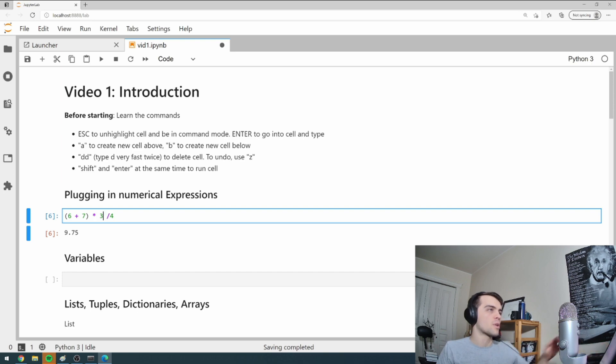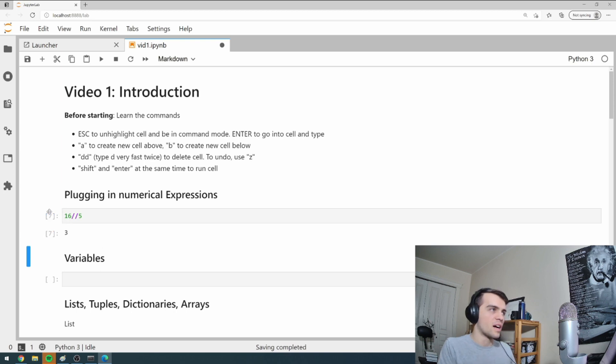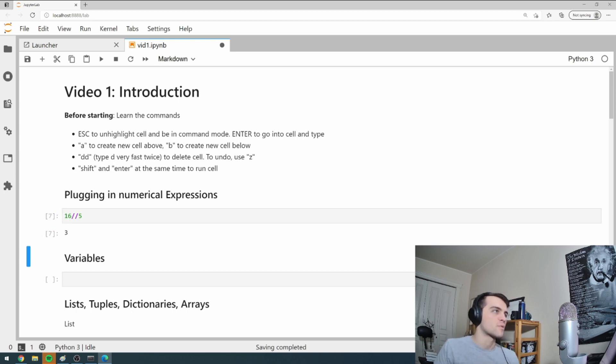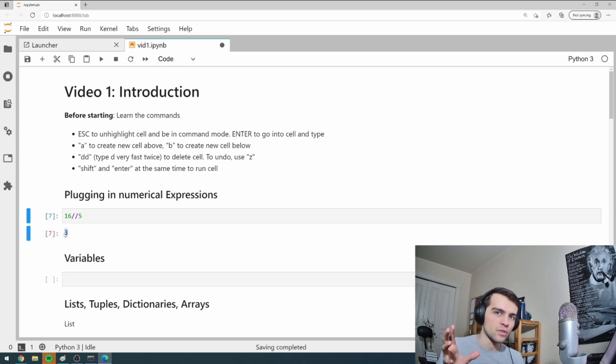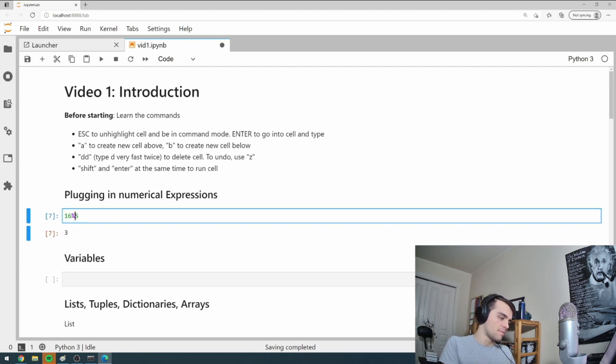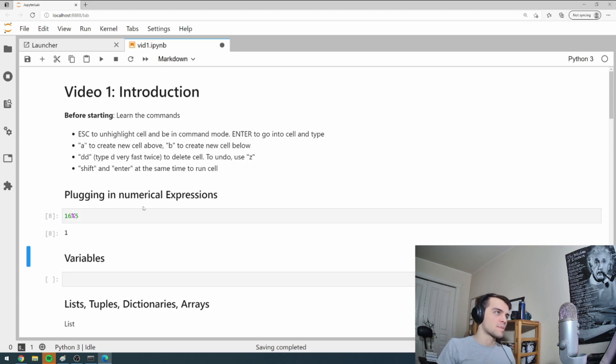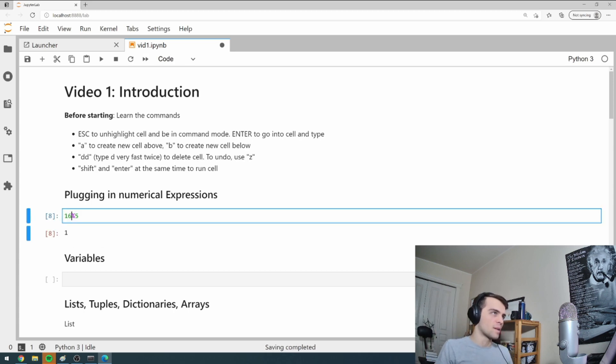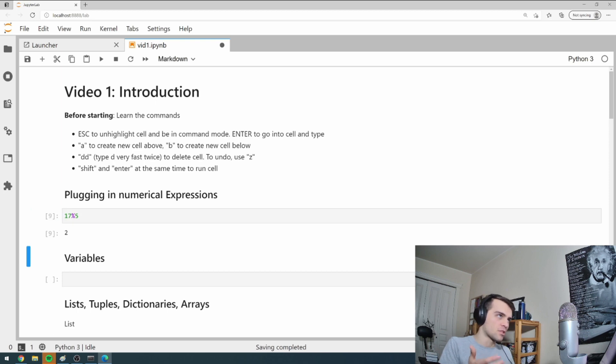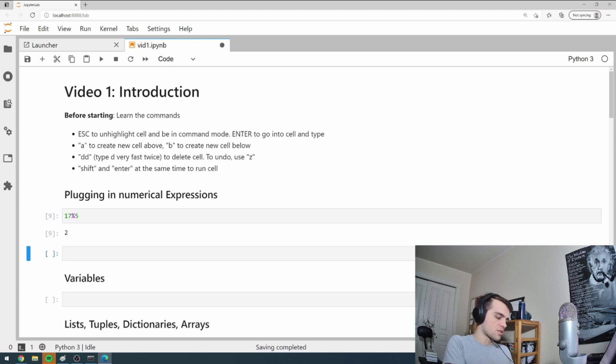There's also a few more operators you should be aware of. There's integer division. So if I go 16, two slashes five. It says that five goes into 16 three times. Integer division. How many whole times does five go in? And finally, there's the modulo operator, which says if I divide 16 by five, what's my remainder? And that tells me my remainder is one. Number 17, that my remainder should be two.